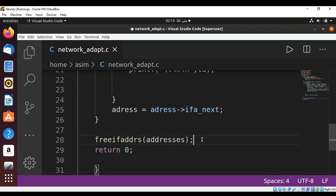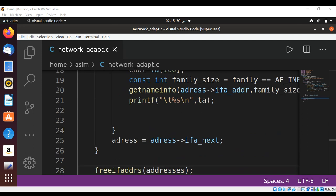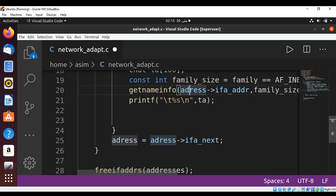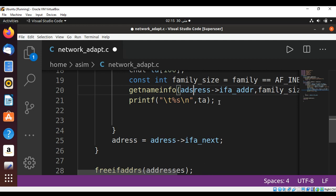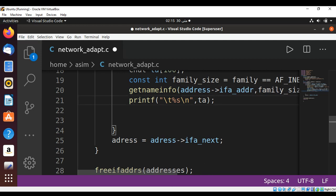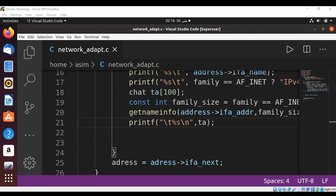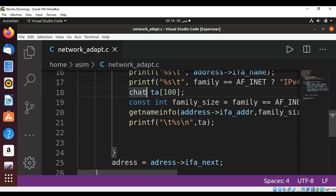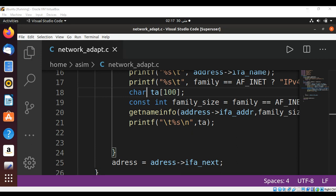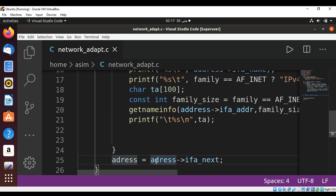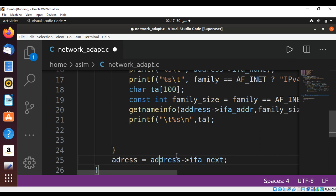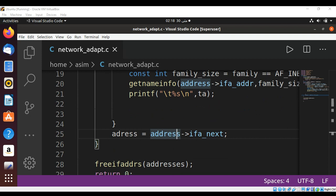And just need to save and run our program. Over here in our getnameinfo function there is one missing with address. And this is char type, so this should be char, this is a mistake, need to fix it. And this should be double, and just need to save and run, and also over here.